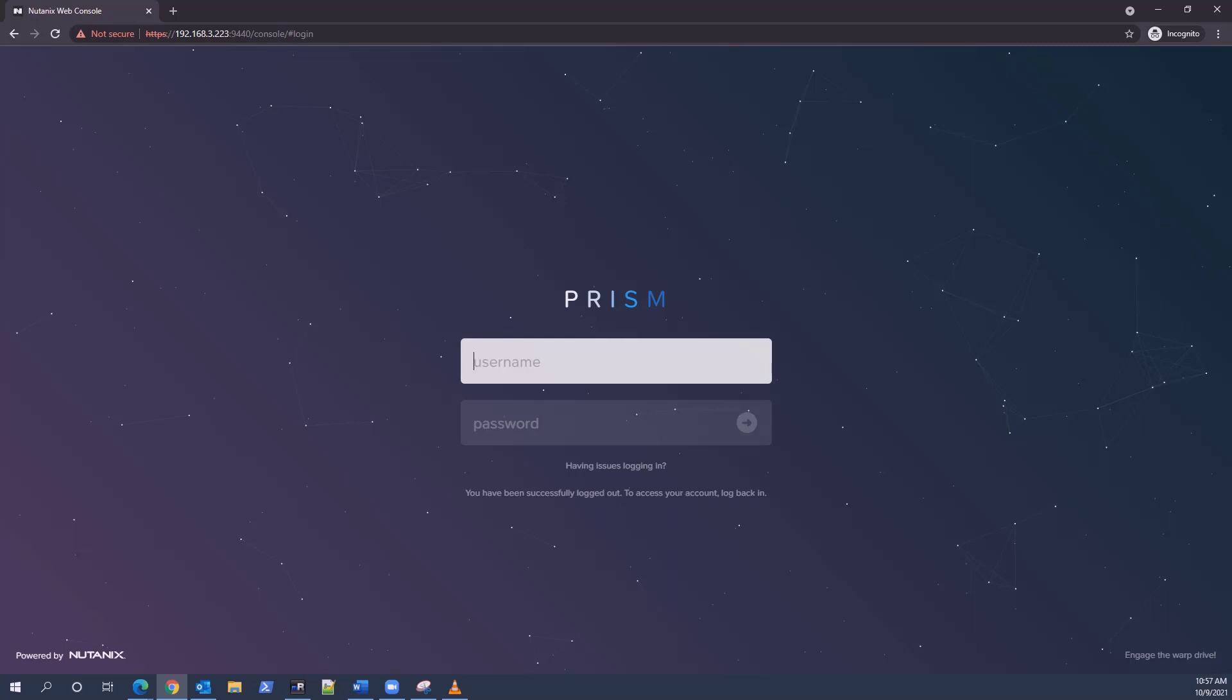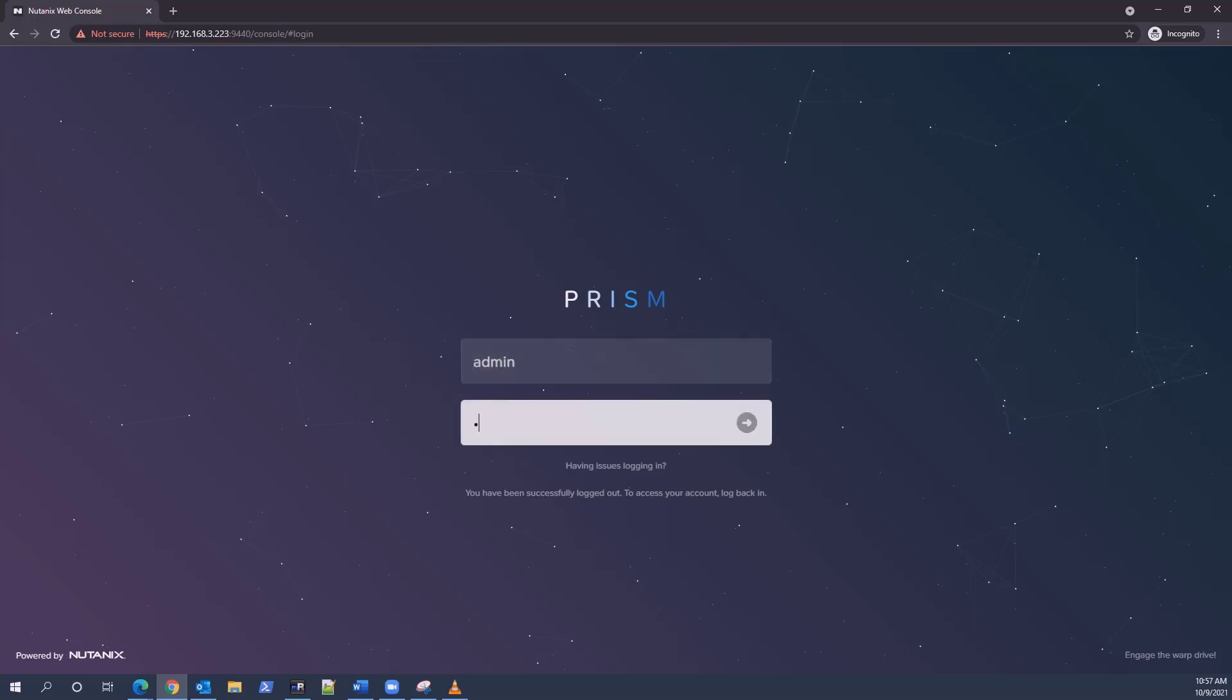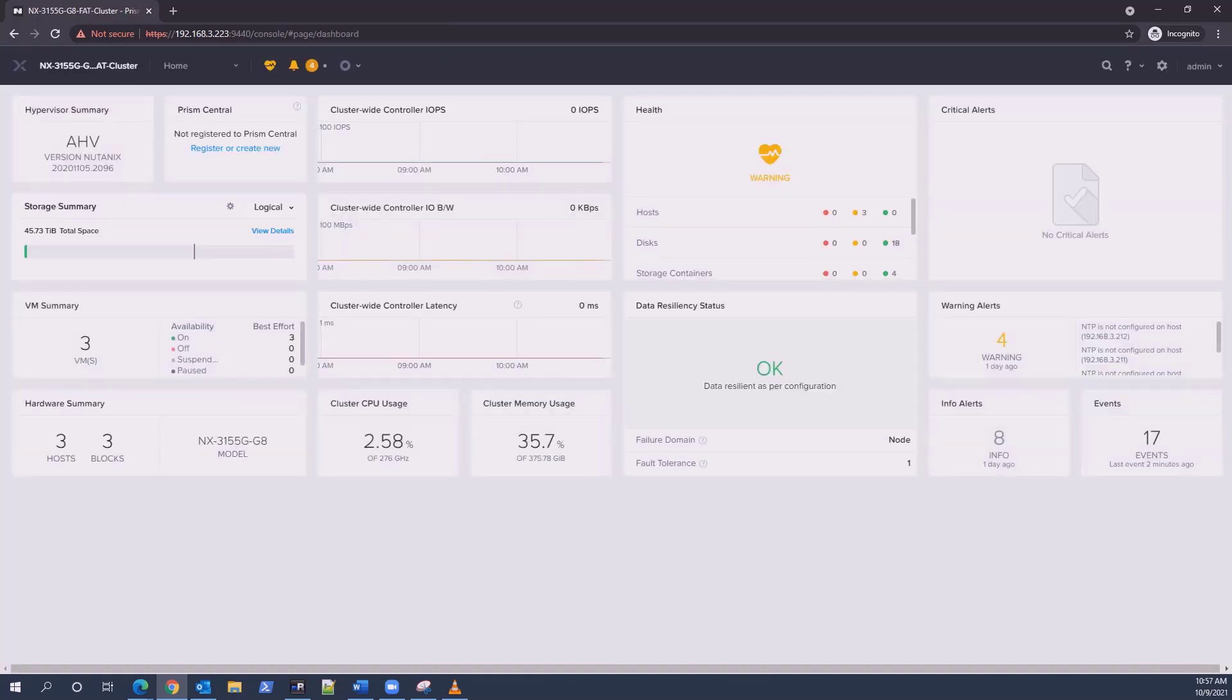From Prism Element, you can log in, select the hardware page, diagram or table tabs.